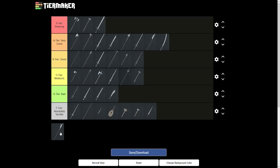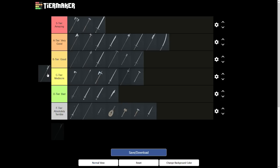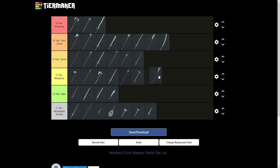Last but not least we have the billhook. I put the billhook into C tier, mainly because of its low strike damage. It is probably one of the better C tier weapons however.